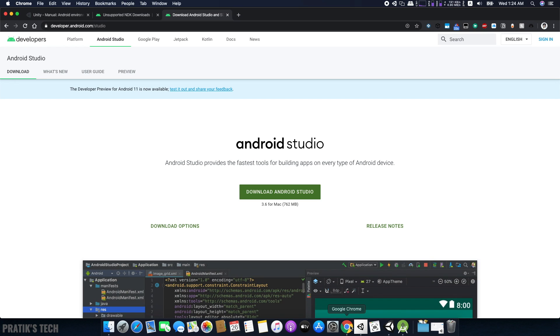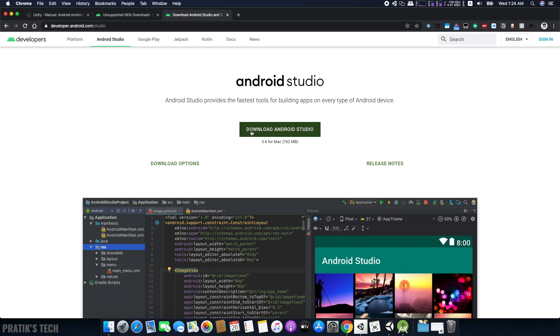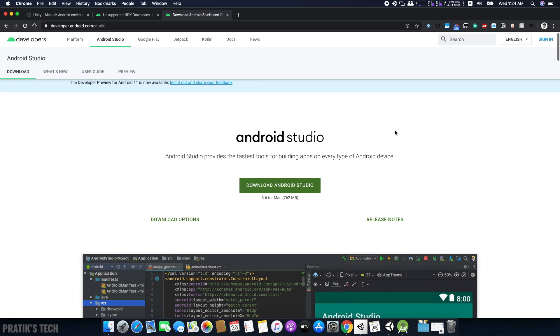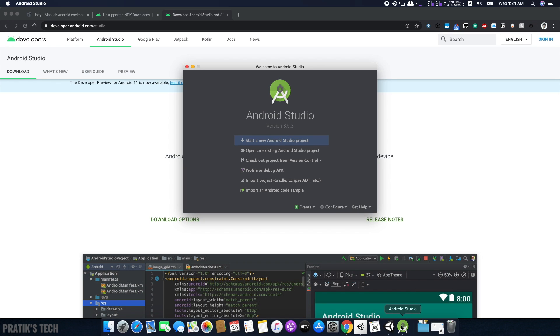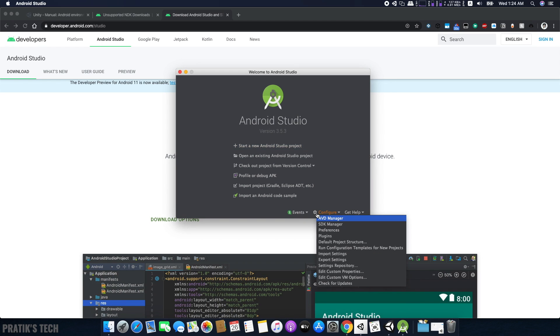Next, you need to download the Android SDK of the API you are targeting. The easiest way to do this is to download Android Studio. Once you've installed Android Studio, open it, click Configure at the bottom, and select SDK Manager.